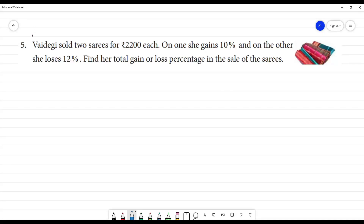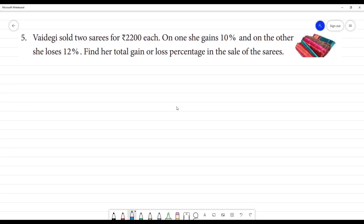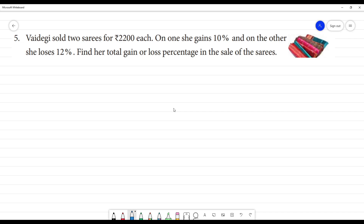Vaidegi sold 2 saris for Rs.2200 each. On one sari she gains 10% and on another she loses 12%. Find the total gain or loss percentage in the sales of the saris.